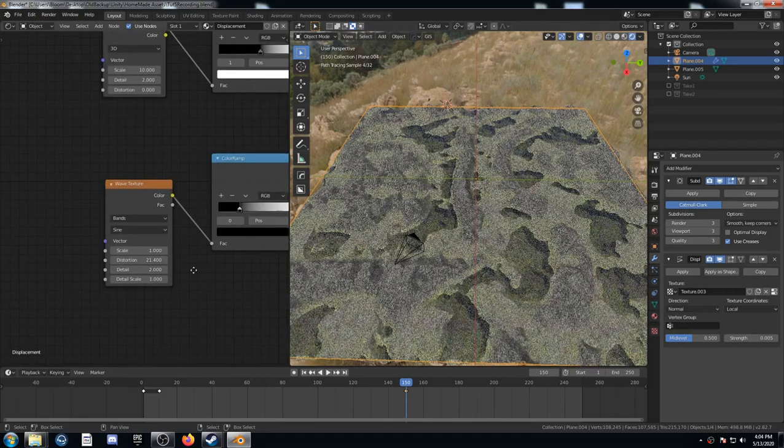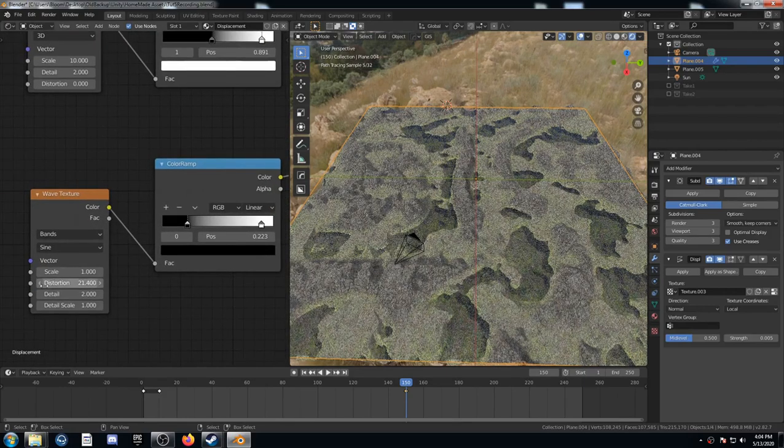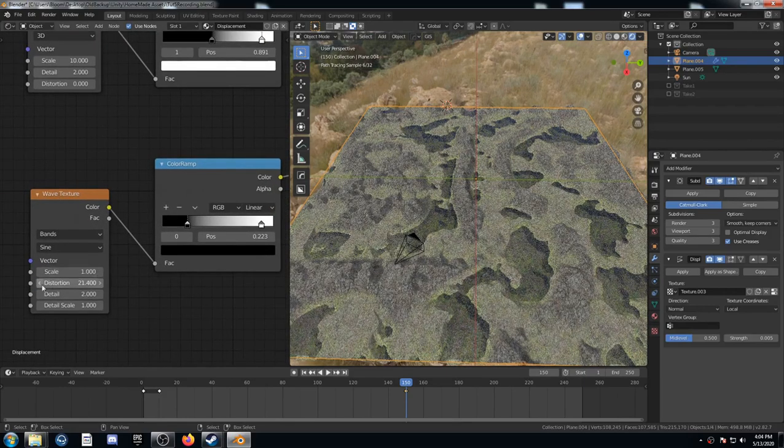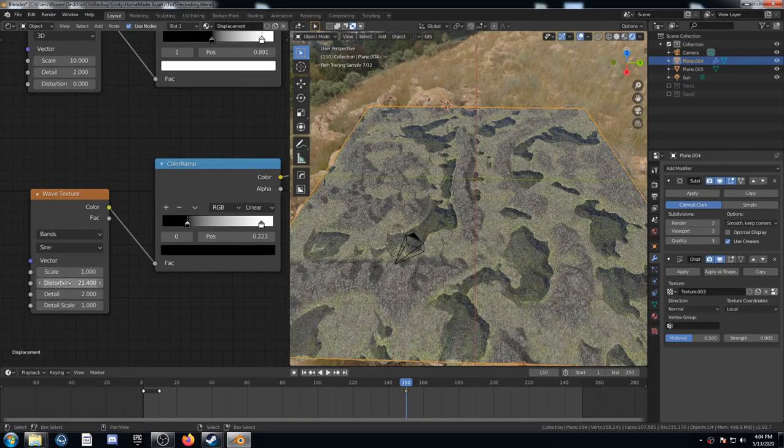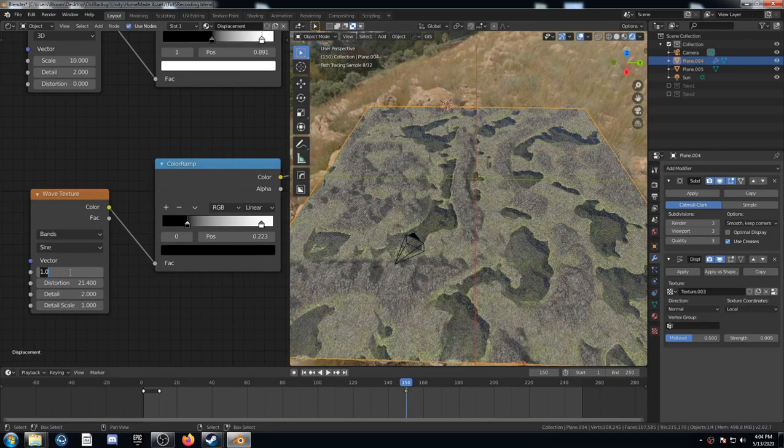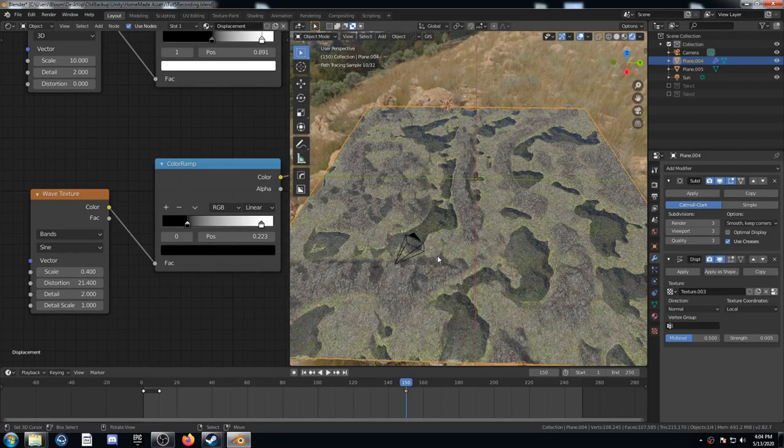I'm going to scroll over here to the beginning of my pattern. And look at the wave texture. This is one of the main ways that you could change it with the scale or distortion. Let's move this down to 0.4 for instance. And let's see what happens.